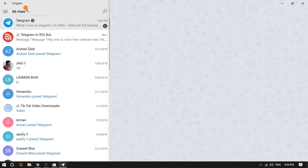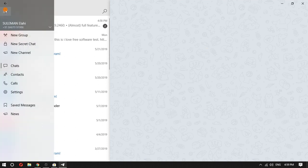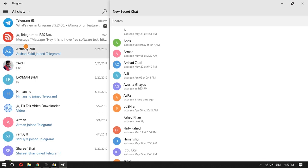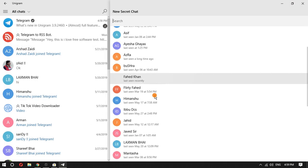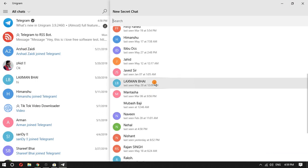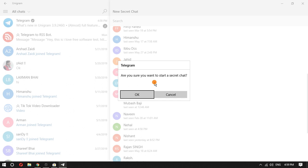If you want to start a secret chat, you can initiate that using the option given in the hamburger menu. In secret chats, you can opt to self-destruct messages after a certain amount of time when a user reads it.